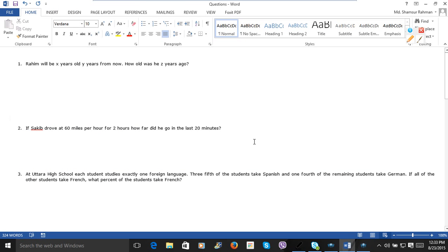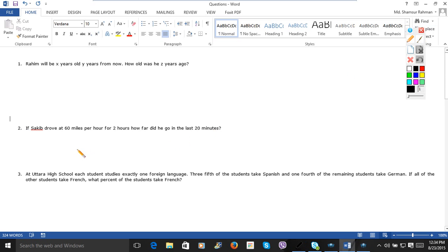If someone drove 60 miles per hour for two hours, how far did he go in the last 20 minutes? Very easy task.